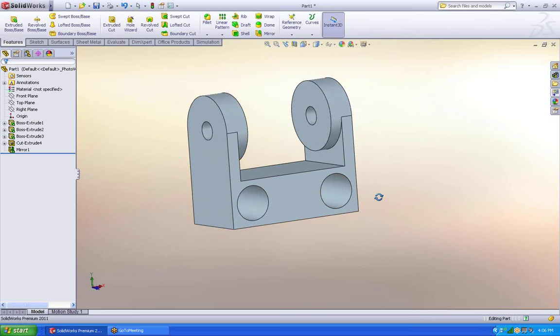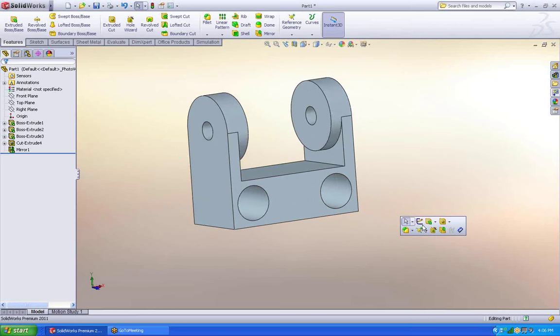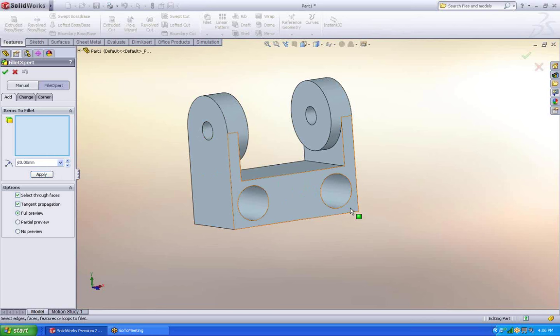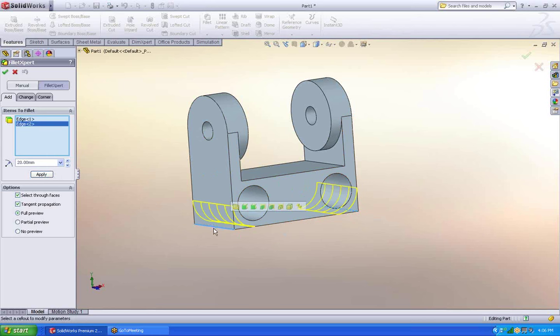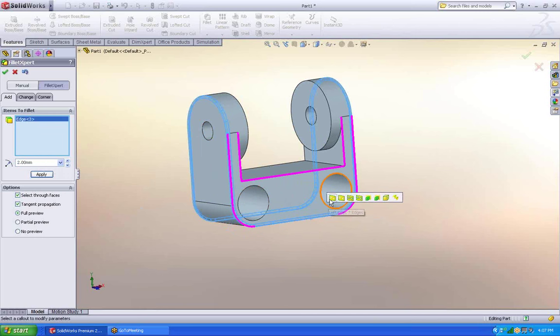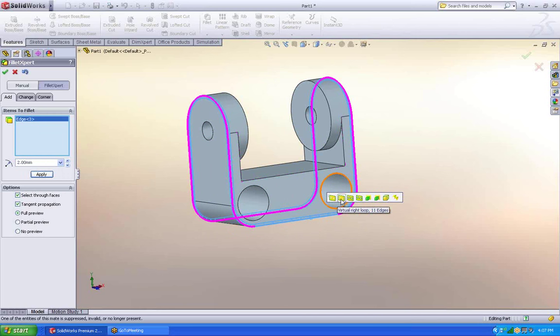Now, so that I don't want anybody to cut their hands, I'm going to put fillets on. So I'm just going to very quickly say that I want my fillets to be 20. Pick my parts, say apply. I don't have to leave the command, I can keep going. Just do more fillets all at once.